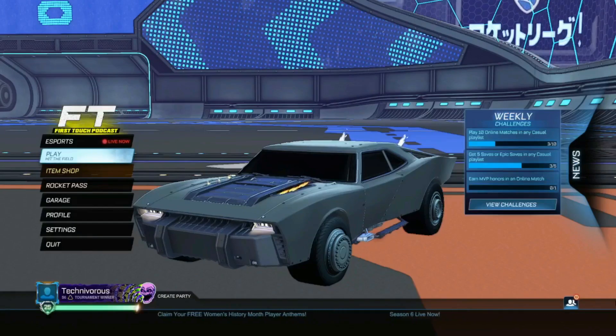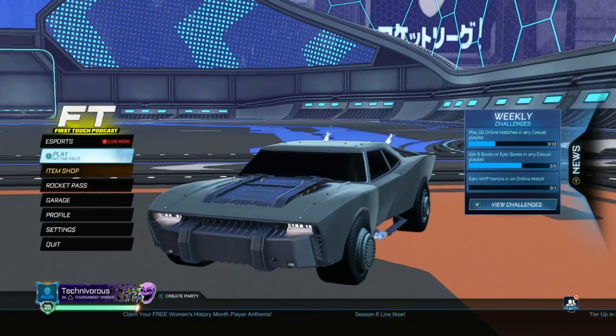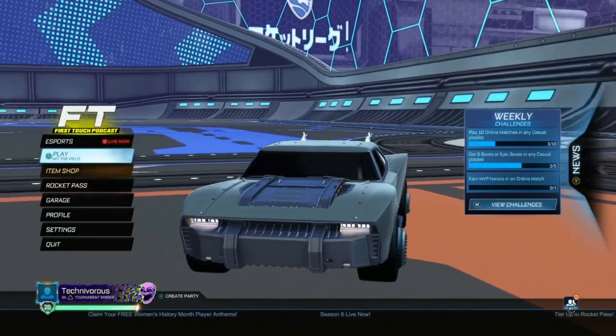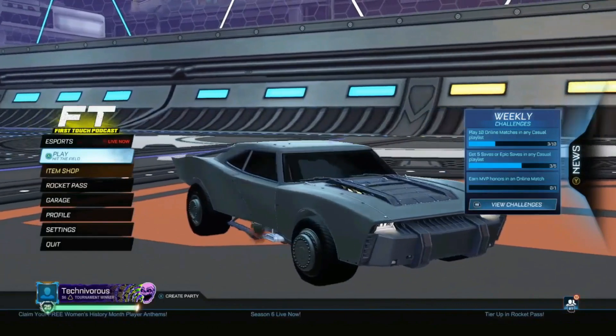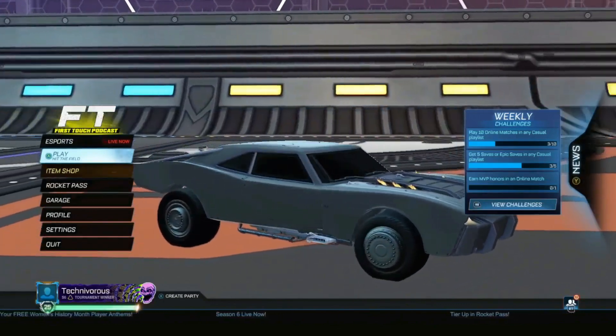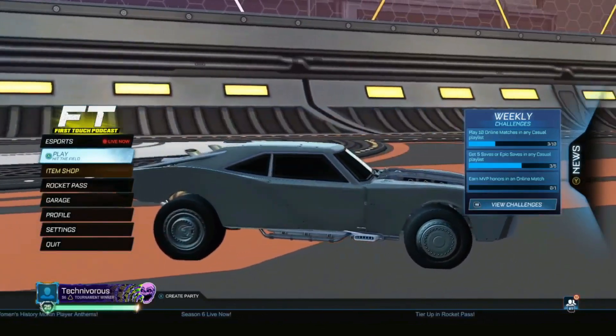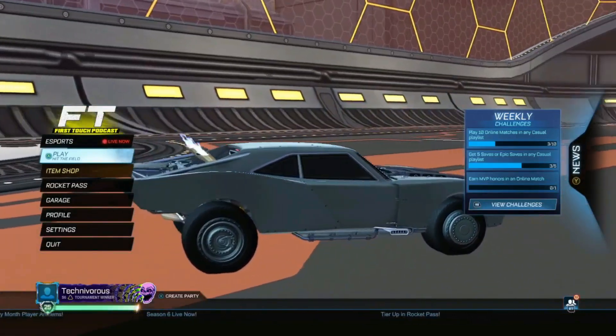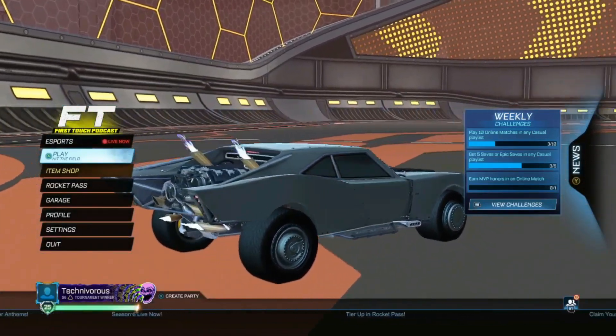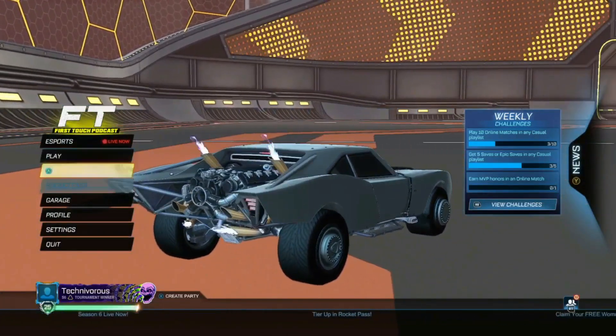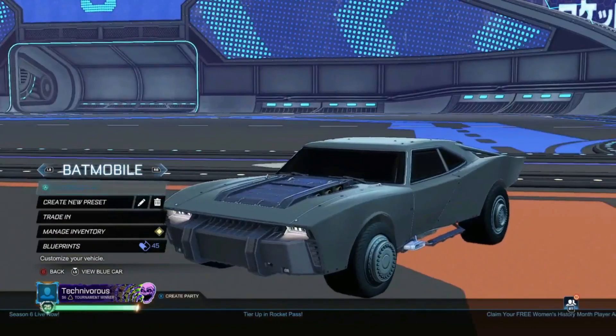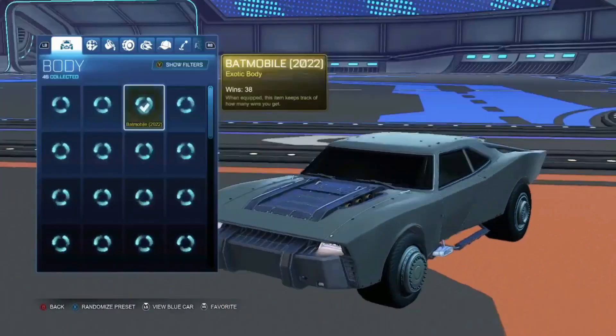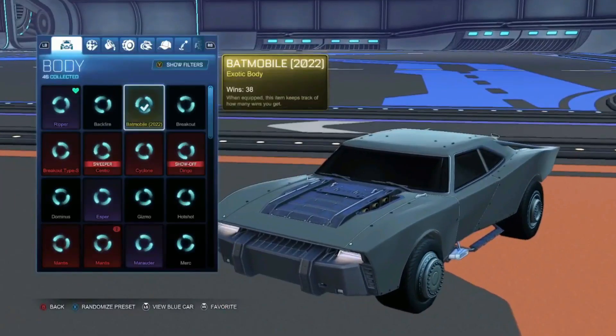Hey folks, Technivorous here, and this is the Rocket League Batmobile. Now this thing is one of my favorite cars in the game, but I didn't bring you here to talk just about Rocket League. Today I'm going to show you how I use Kiri Engine to 3D print this bad boy.